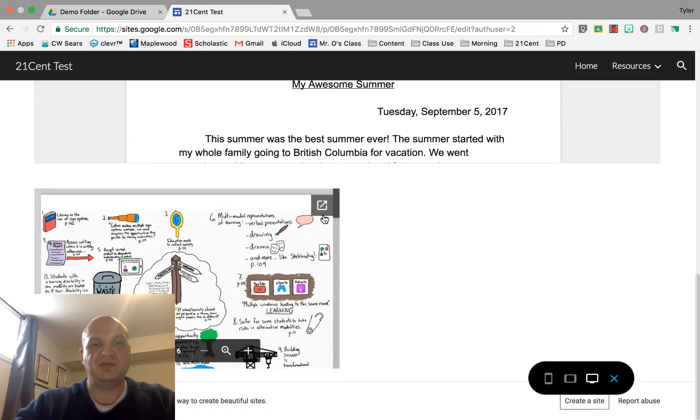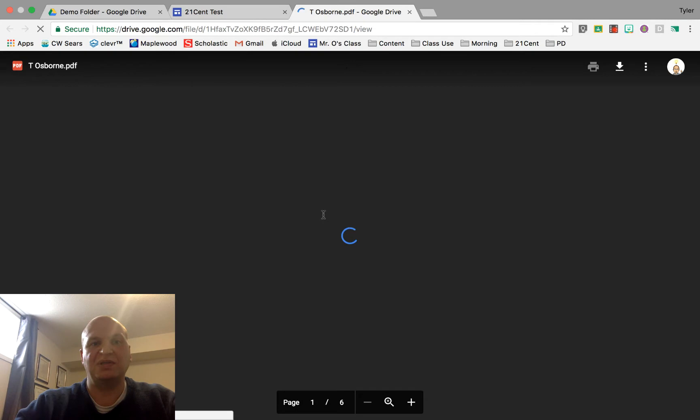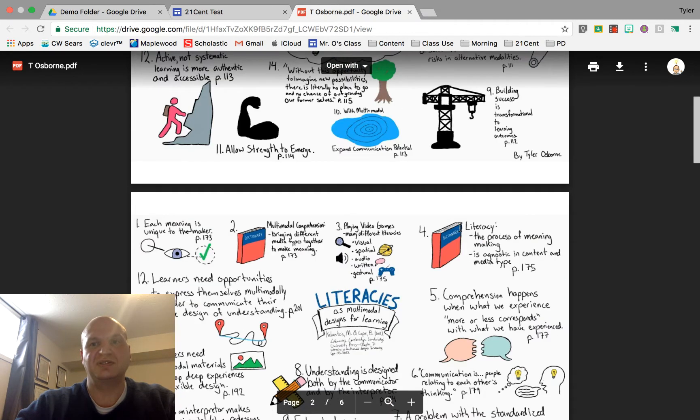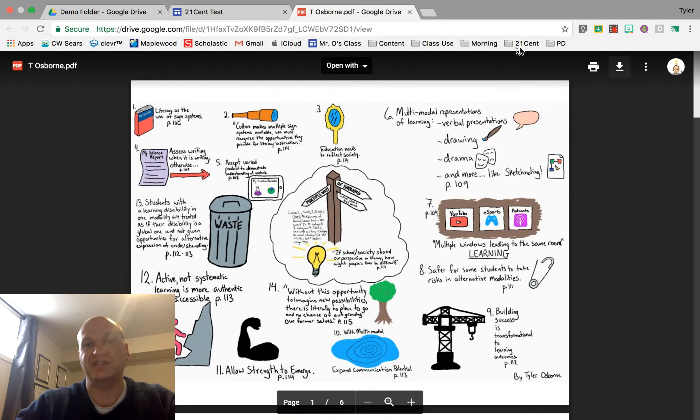If we want to see it full screen we press the arrow and it'll take you to the full screen version of it. Just like that, and from there you can print it and you can download it.